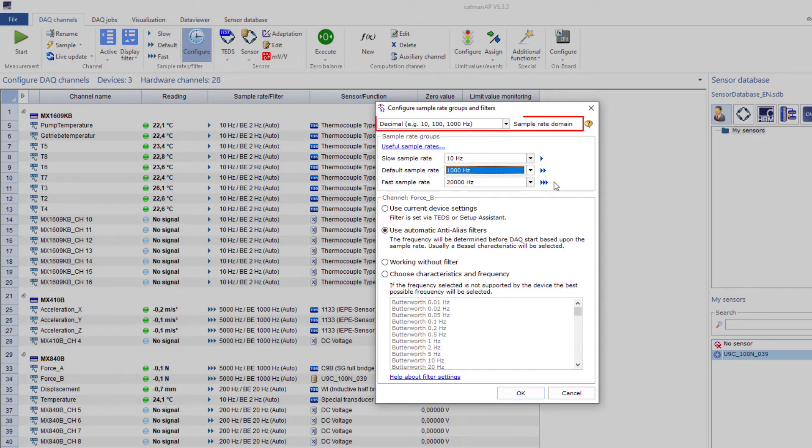In this case, just switch the sample rate domain in Catman to Classic. This requires a restart of the modules and Catman.